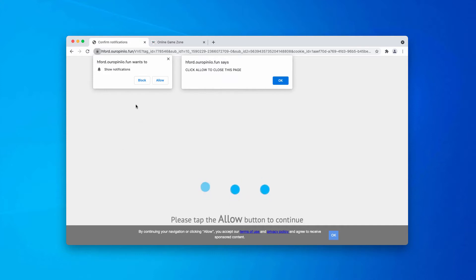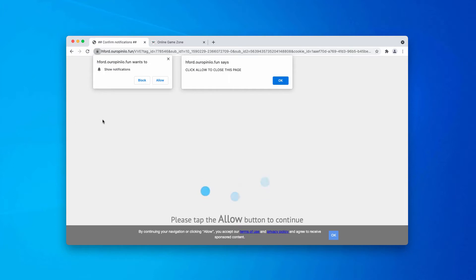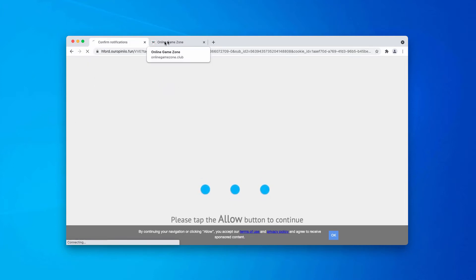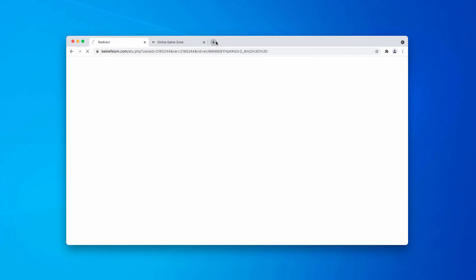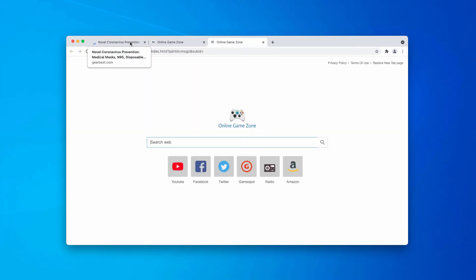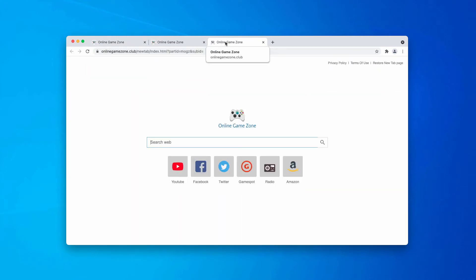By the way, pop-ups by ouropinio.fun primarily occur in Windows computers. If you have mistakenly clicked on this allow button, you now need to fix the issue immediately and this can be done in the following manner.